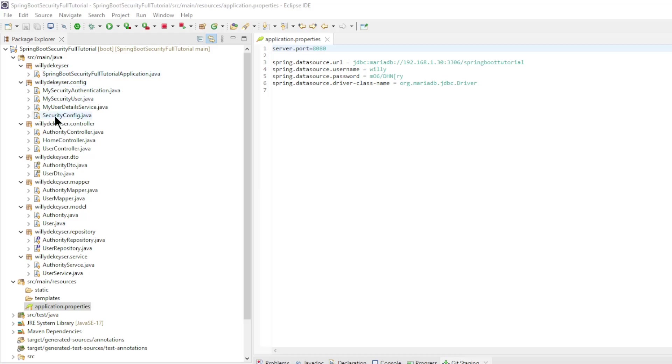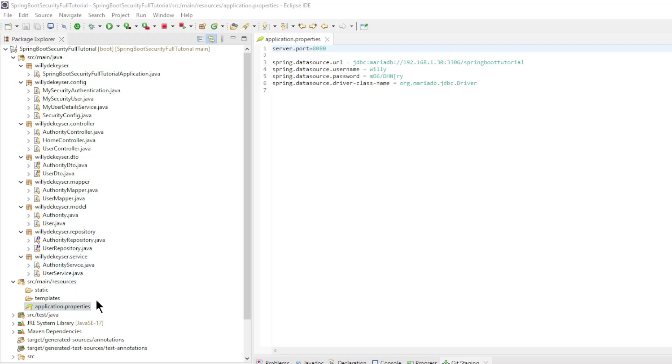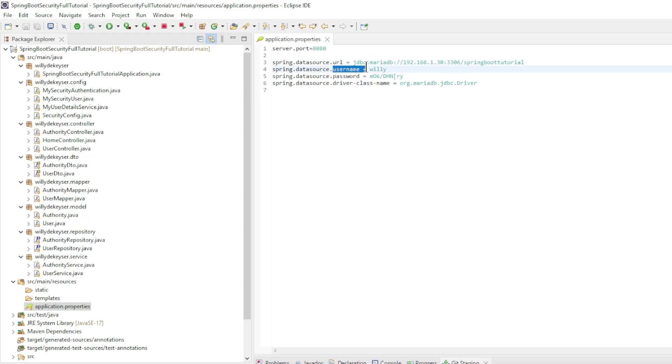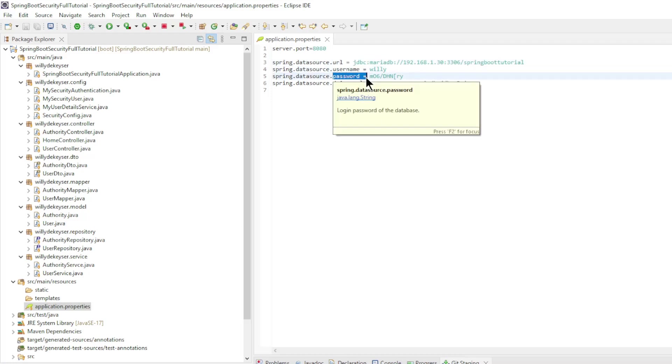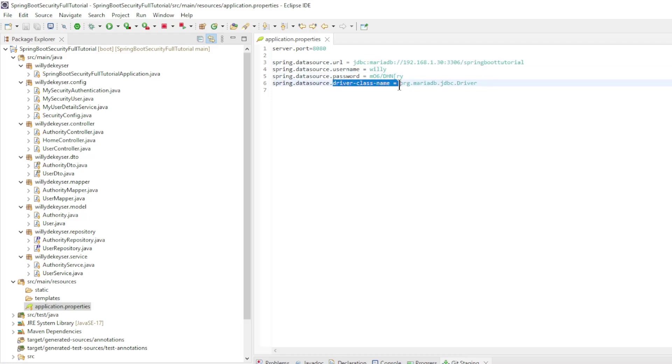Our project is divided into the following packages: Config, Controller, DTO, Mapper, Model, Repository, and Service. In the application properties file we have server port 8080 and the URL, Username, Password, and the driver class name for the MariaDB database.